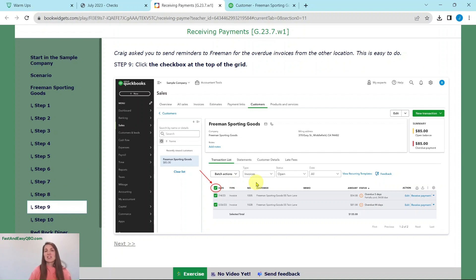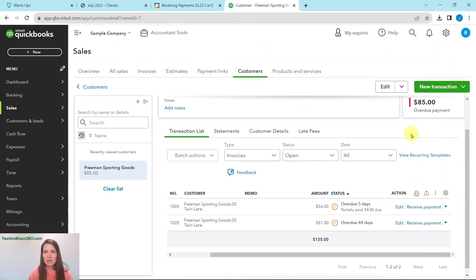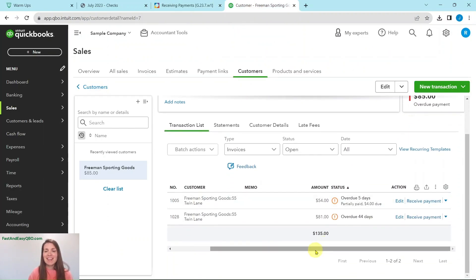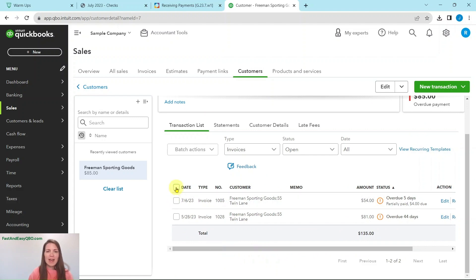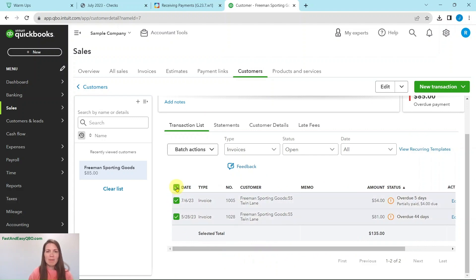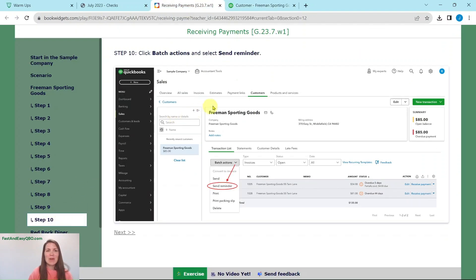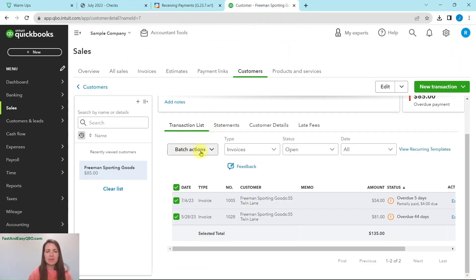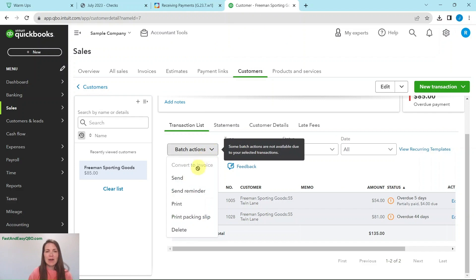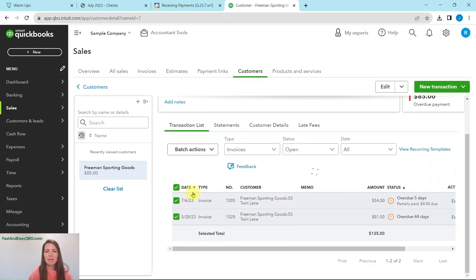Now Craig had asked you to send out reminders to Freeman for the overdue invoices from the other locations — and that's super easy to do. We're just going to click on the checkbox at the top of the grid. Scroll down and click on that checkbox so that everything is highlighted. Then in the batch actions, select send reminder. Go ahead and click on the arrow and then send reminder — and that reminder has been sent.